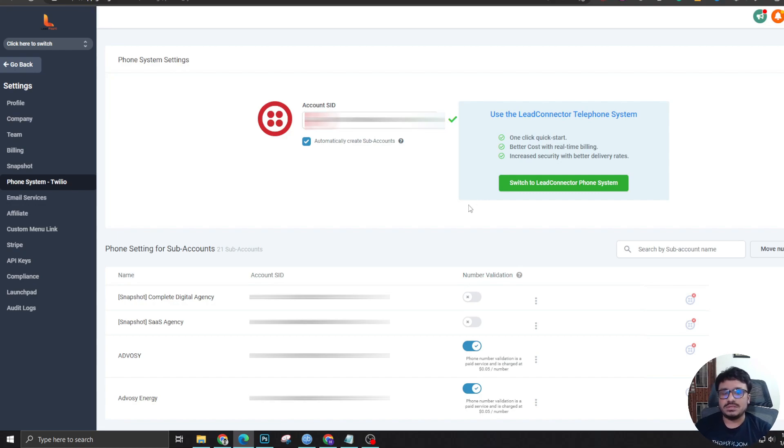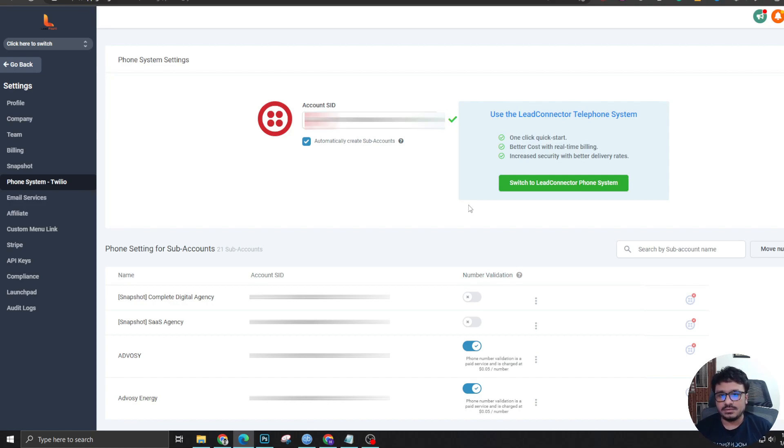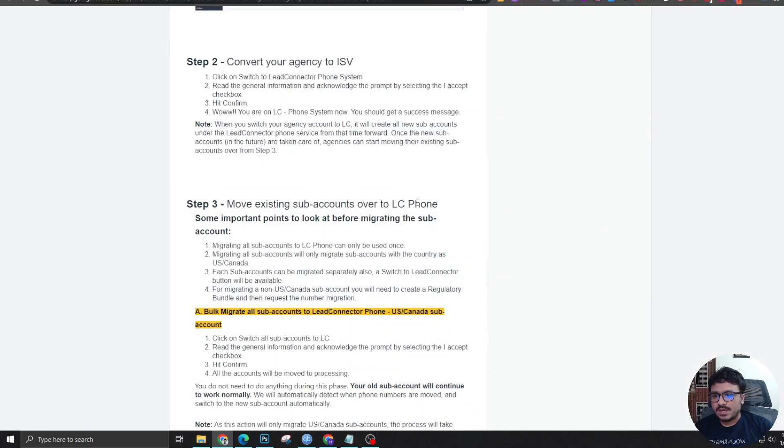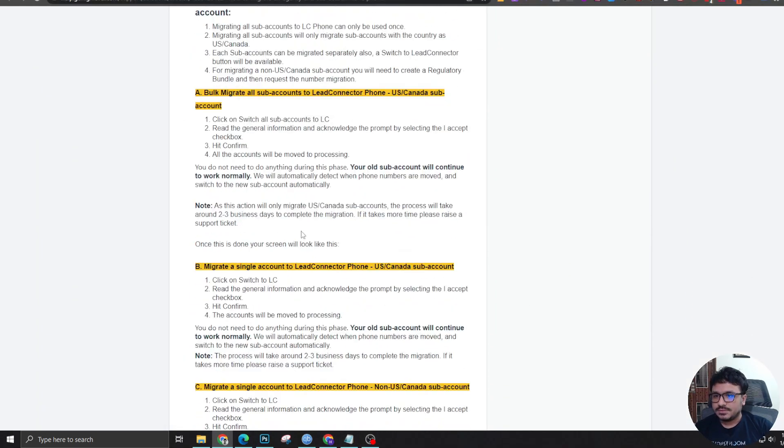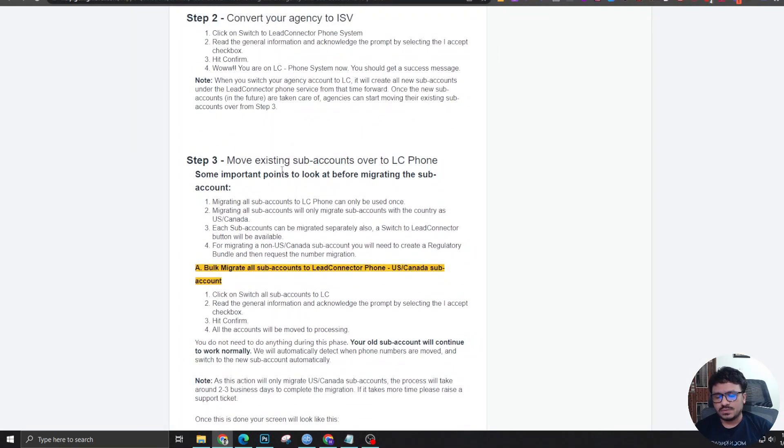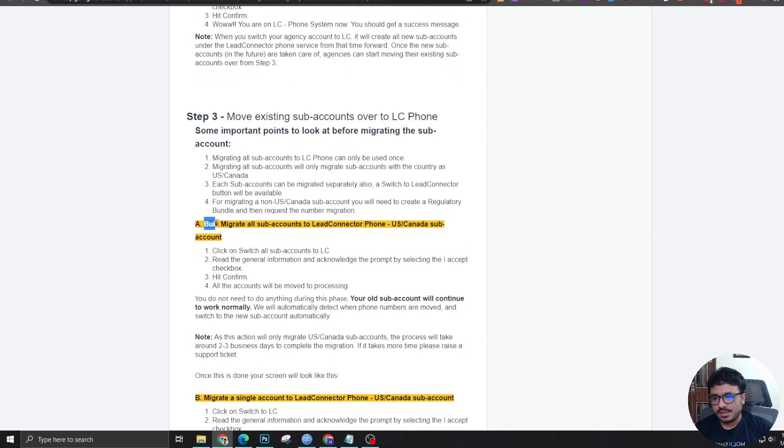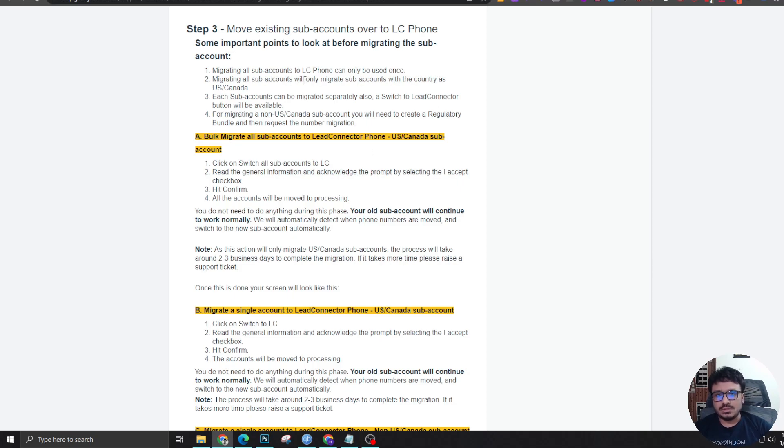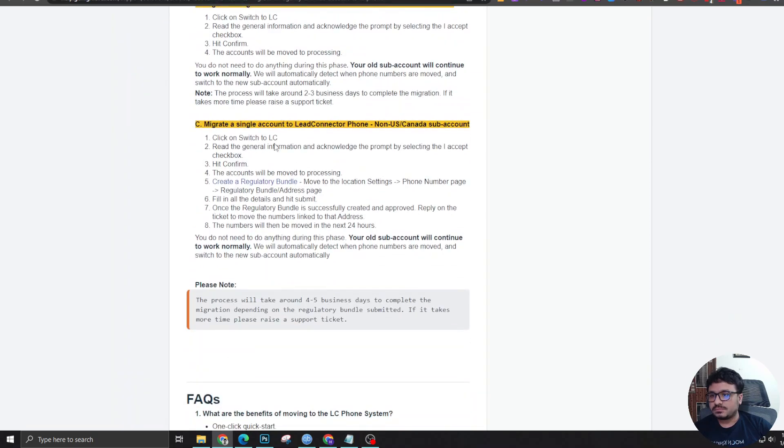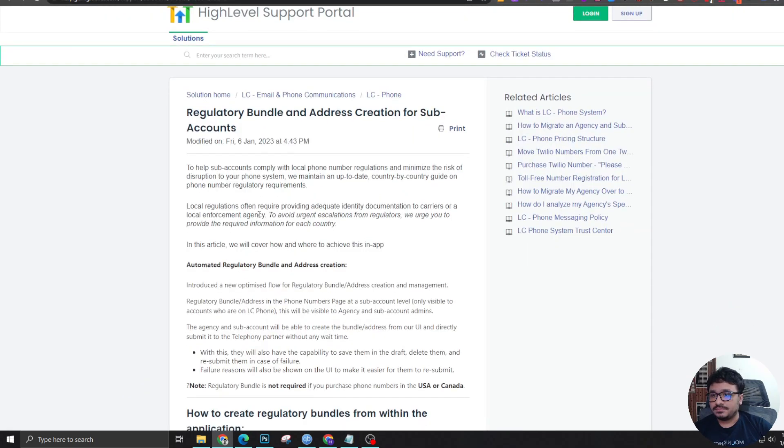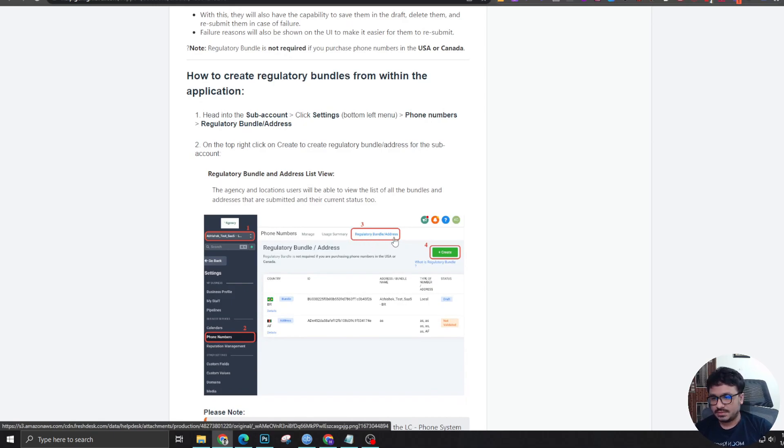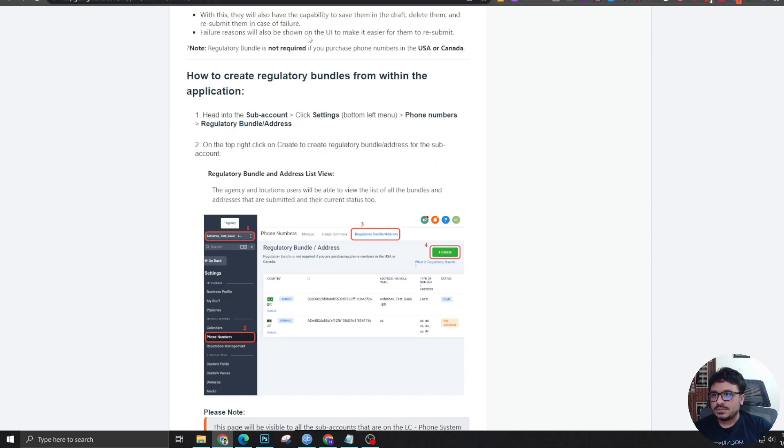It may take longer. If it's still pending, you might want to get in touch with high-level support. Definitely they'll help you. This is one of the reasons why we switched over from Twilio to high-level because it's a live support. We can reach out to them anytime where like Twilio has like a ticketing system where it may take like one or two days, maybe sometimes three days for them to get back to us with a reply. So this is one of the reasons why we switched over. If we go back to this screen, you can see like you can switch over to LC phone system and then bulk migrate all the sub-accounts to lead connector phone system. Now, if you are in outside US and Canada, you need to do one more thing.